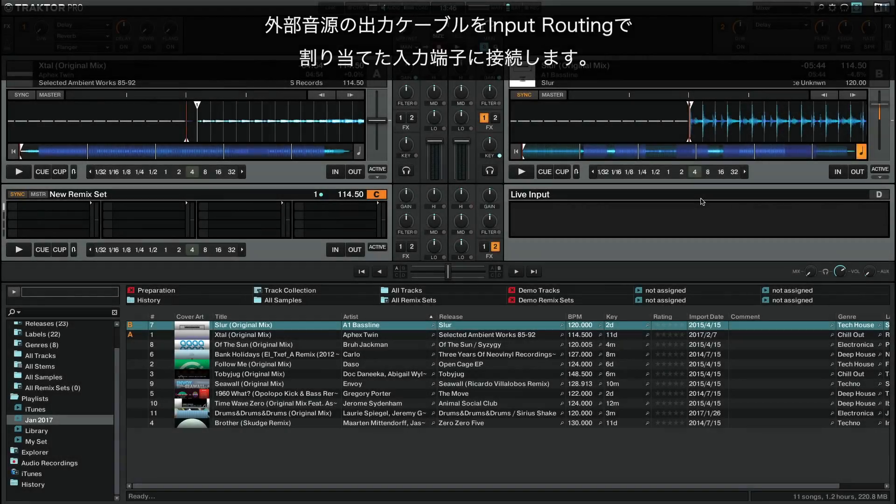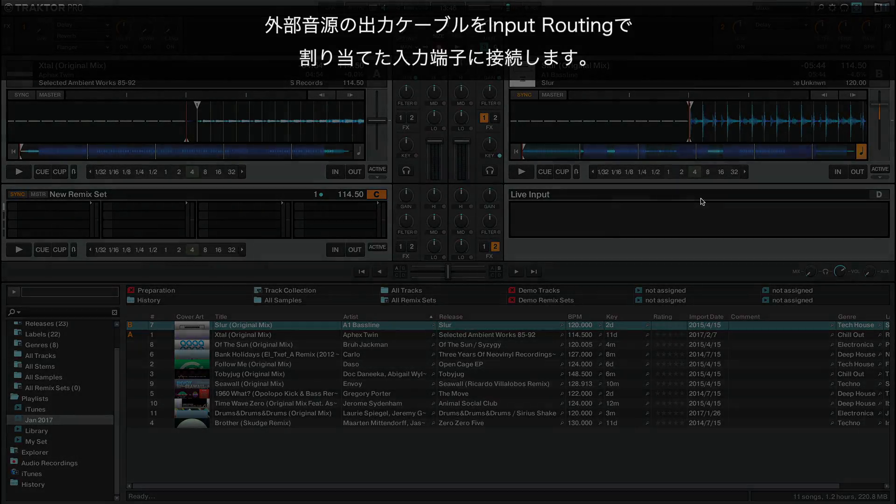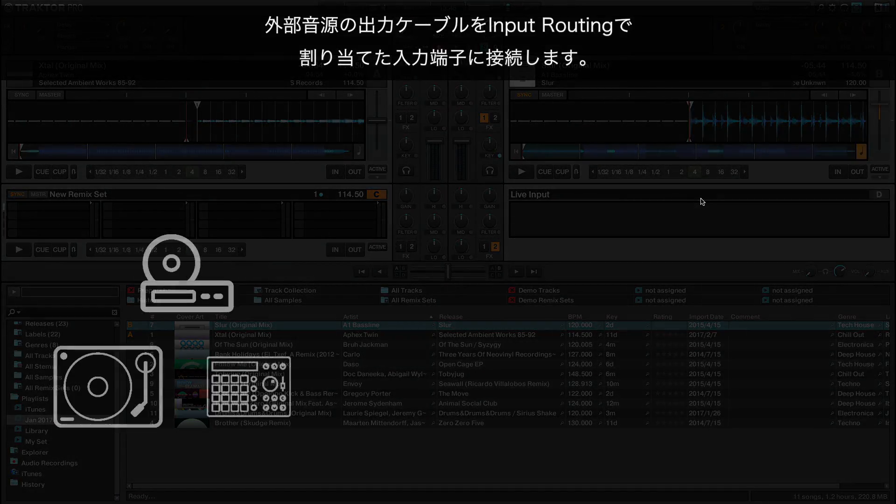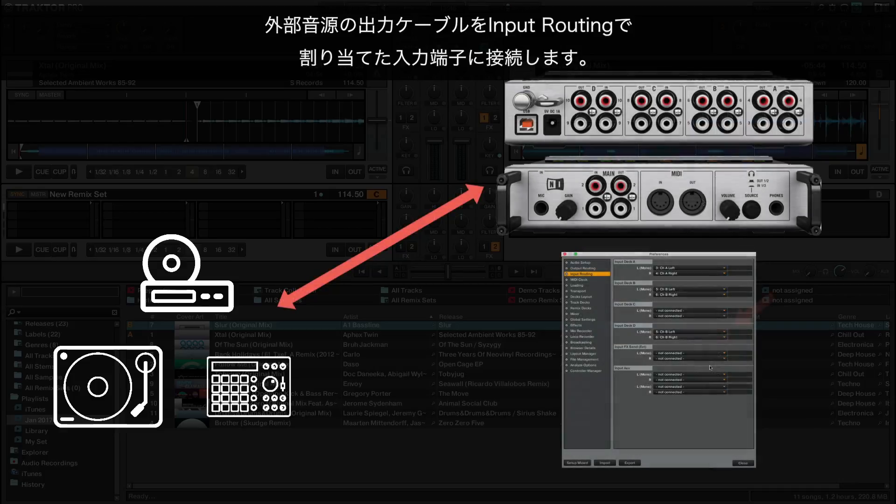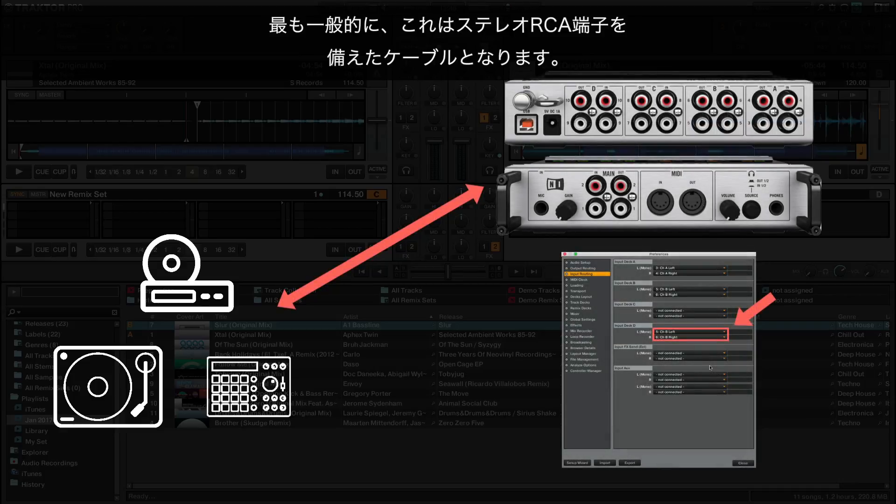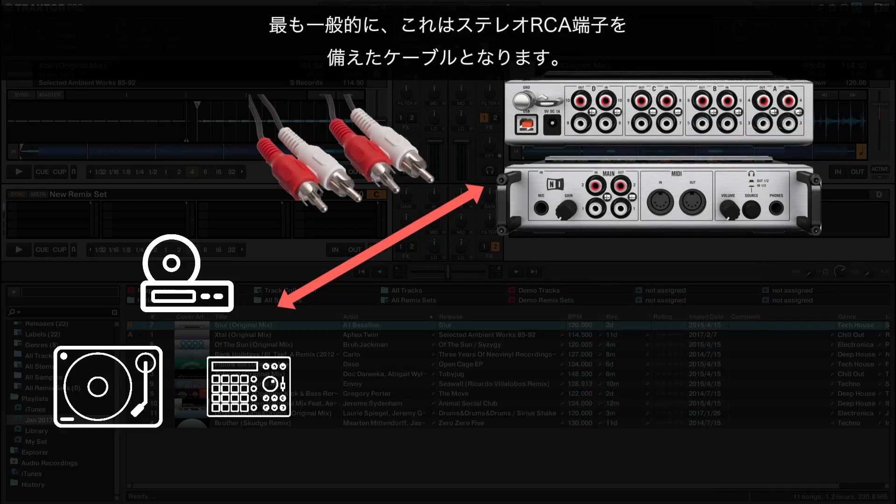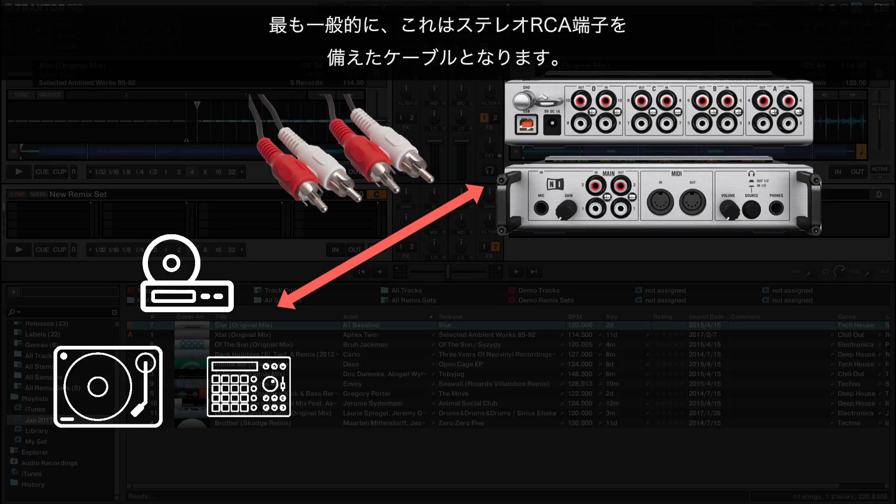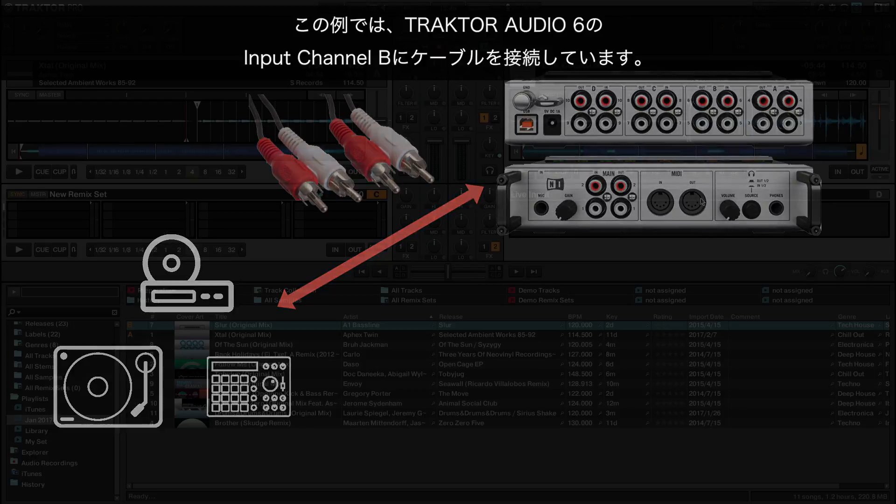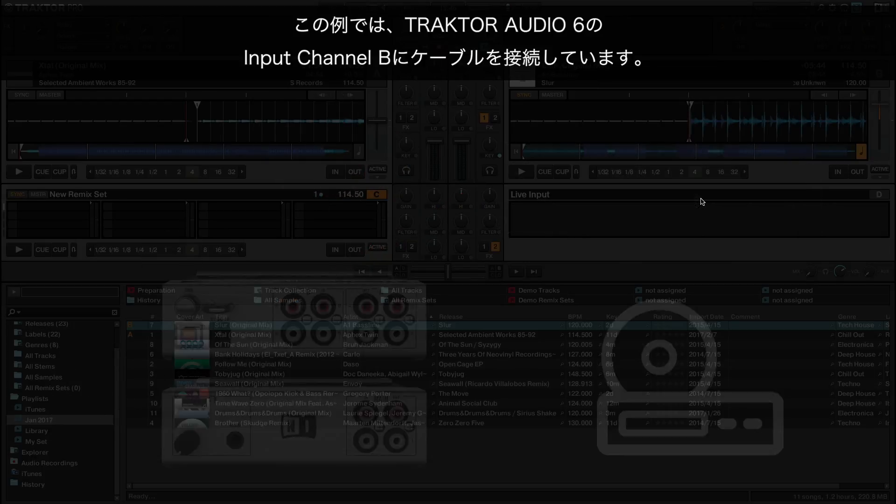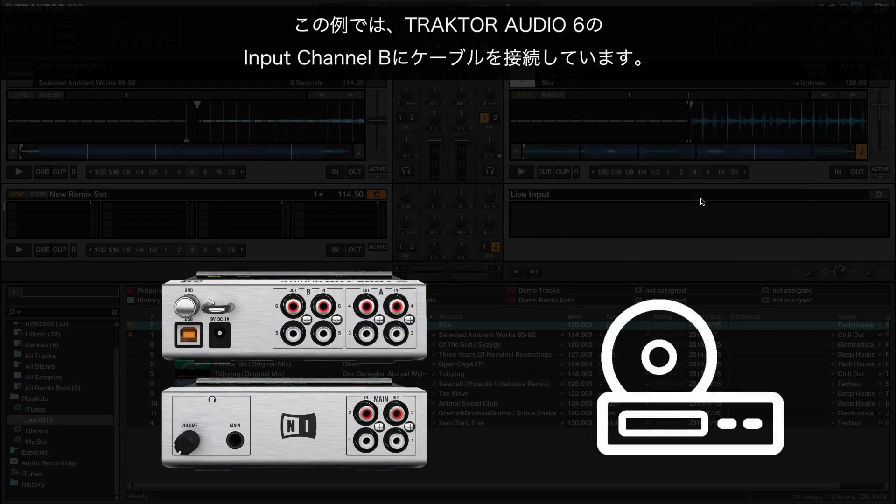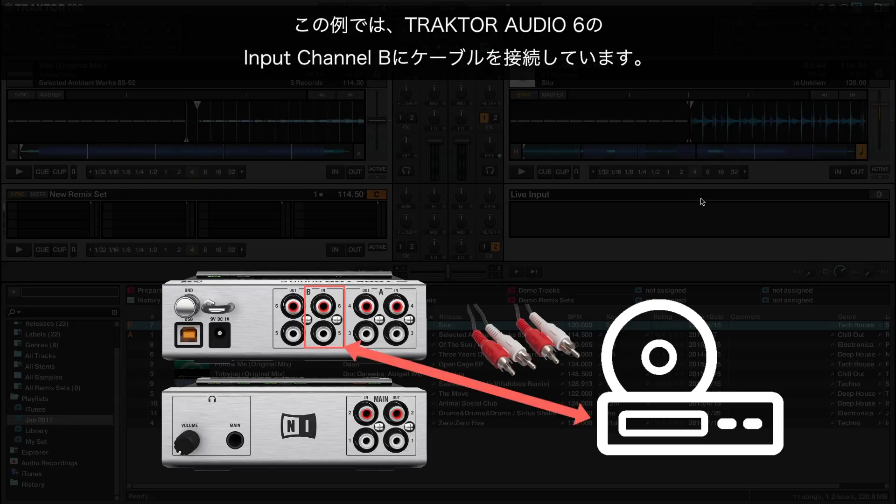Connect the cable from the output of your external audio source to the input you just routed in Input Routing. Most commonly, this is a cable with stereo RCA connectors. Drawing from our previous example, we connect the cable to the input Channel B of the Traktor Audio 6 sound card.